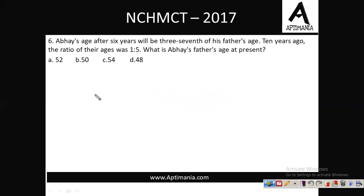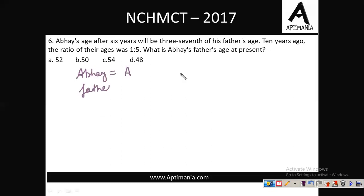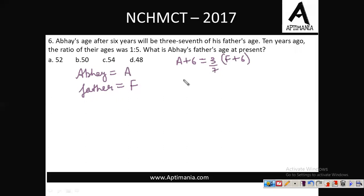Sixth question: Abe's age after 6 years will be 3/7 of his father's age. 10 years ago the ratio of ages was 1:5. What is Abe's father's age at present? Let the present age of Abe be 'a' and his father be 'f'. After 6 years, Abe's age is a+6 and his father's is f+6. Abe will be 3/7 of his father's age, so solving gives: 3f = 7a + 24. This is our first equation.